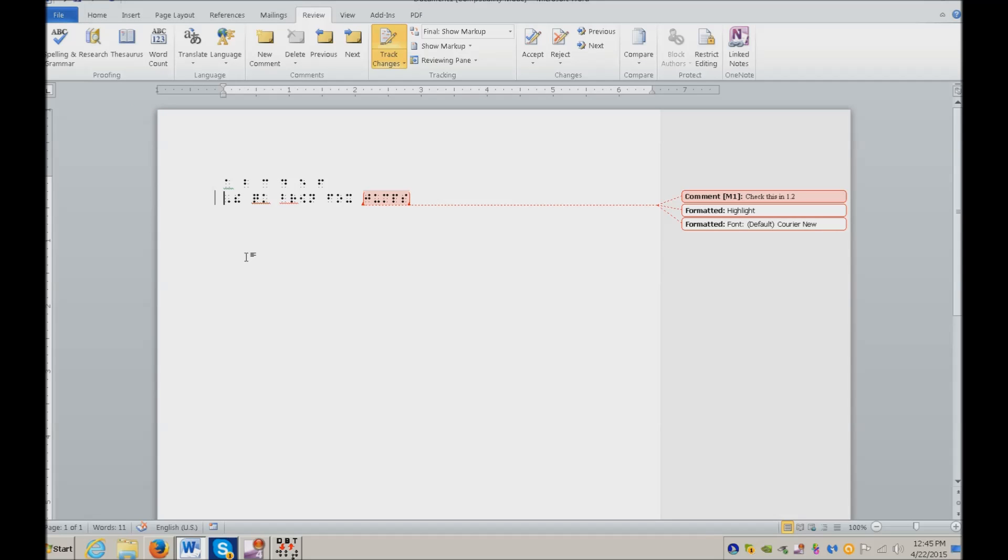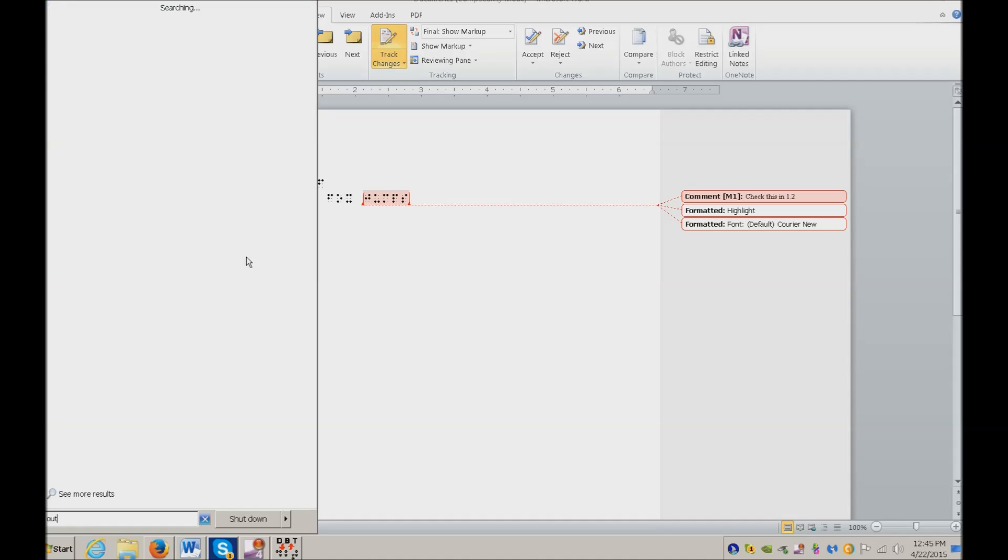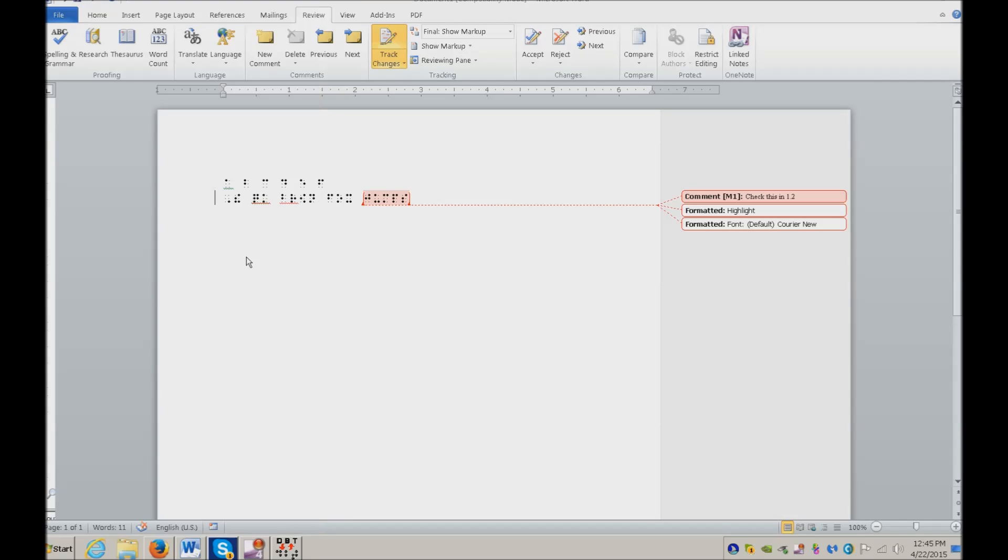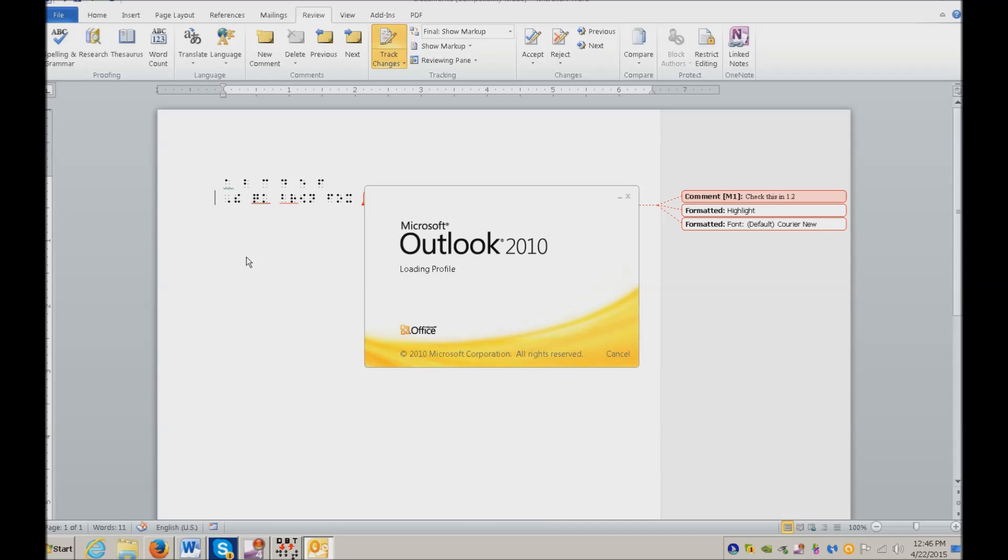If you send this way, you must open Outlook and force save and send. Otherwise it just sits in your client. So I'm typing Outlook. When it opens, I'm going to hit F9 to force send it.